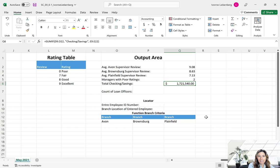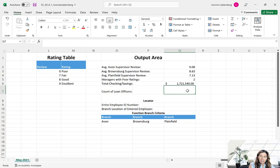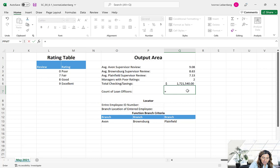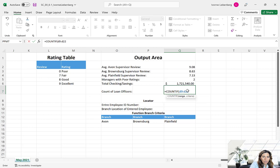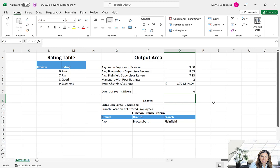Next we're going to use the COUNTIF function to count the number of account managers who handle loans. There are two arguments: the count range and the value to match. In cell Q7, press the equal sign, type COUNTIF, open parentheses. The range is the specialty column: D9:D22, comma. The data to match is Loans — it's a text field so put it in quotation marks — close parentheses and press Enter. It seems there are four account managers who handle loans.